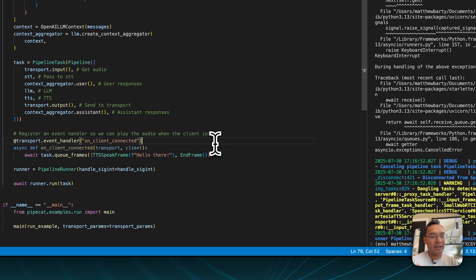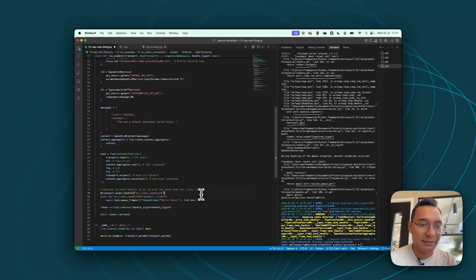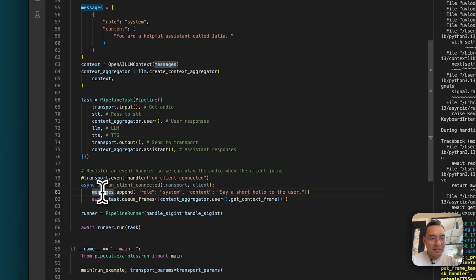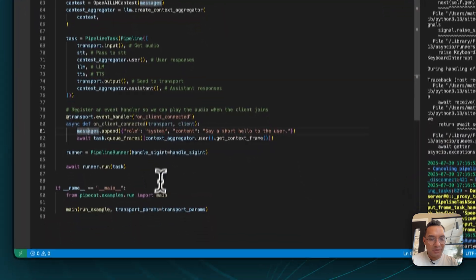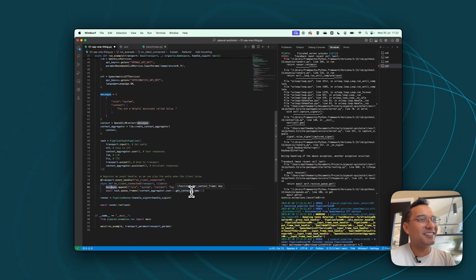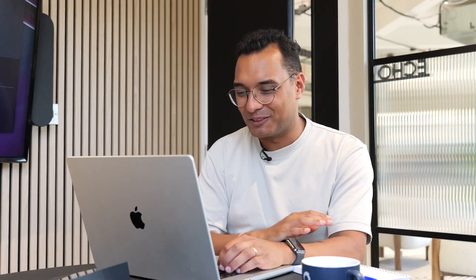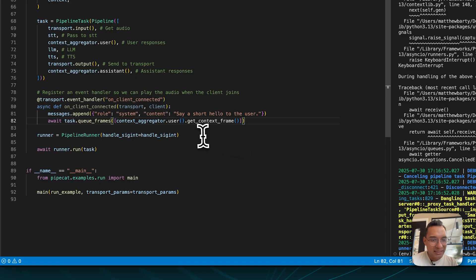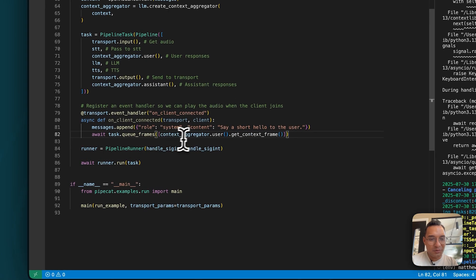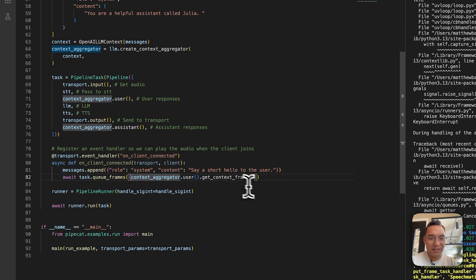So now we're going to actually update our on client connect loop. So at the moment, what's happening is that you're queuing up frames, and all you're doing is running text-to-speech. But we have this new, beautiful, updated pipeline. So let's update that. We're going to append to our messages object, say something short, and then it will say something short. And then it's going to await and then queue the frames for the context aggregator, and then get the current context frame.